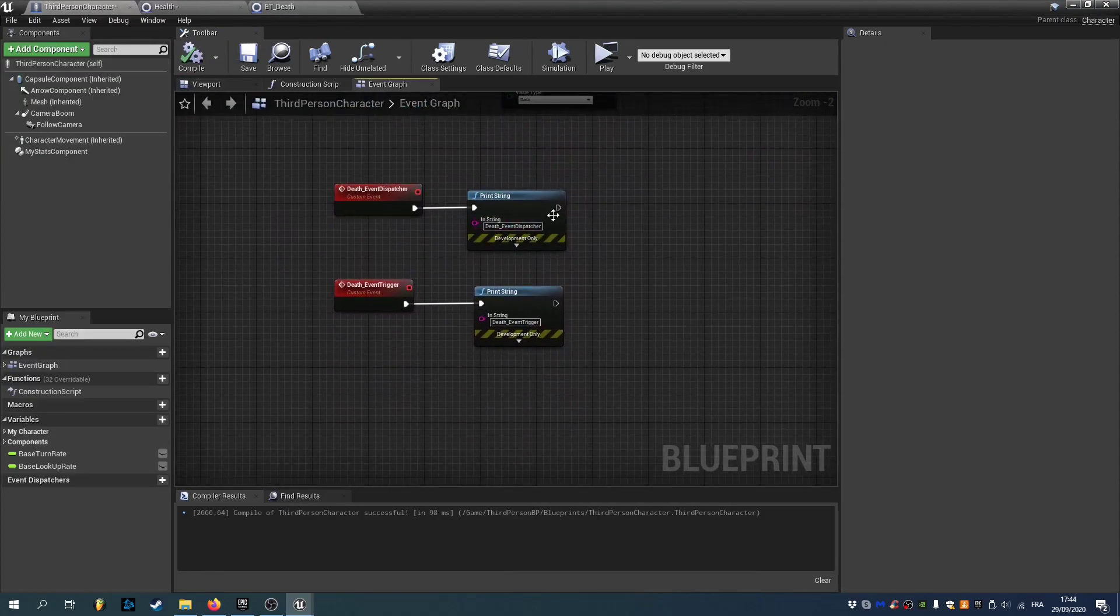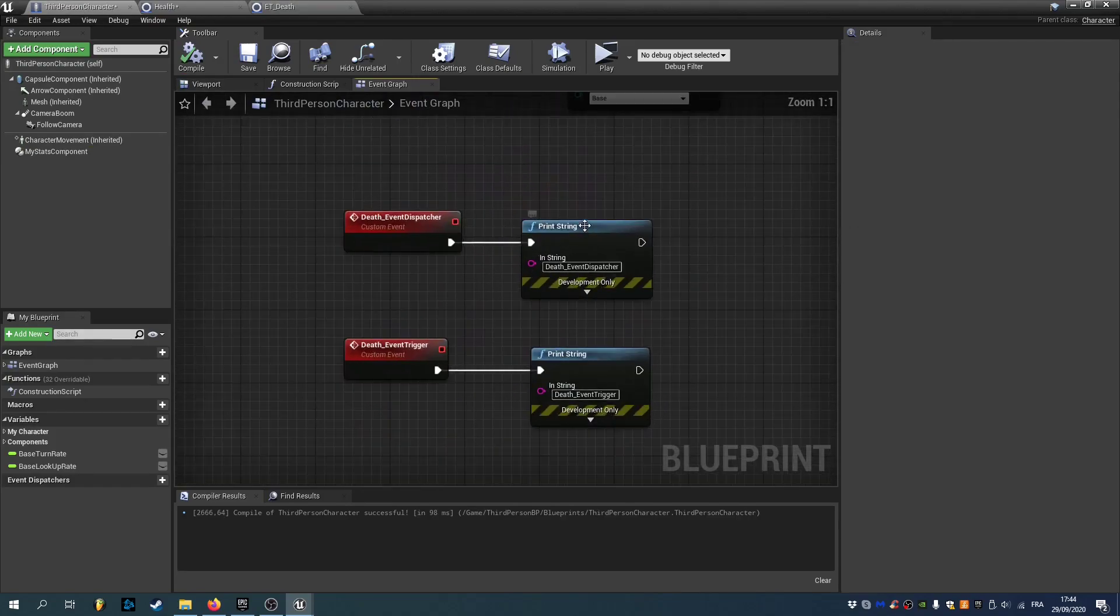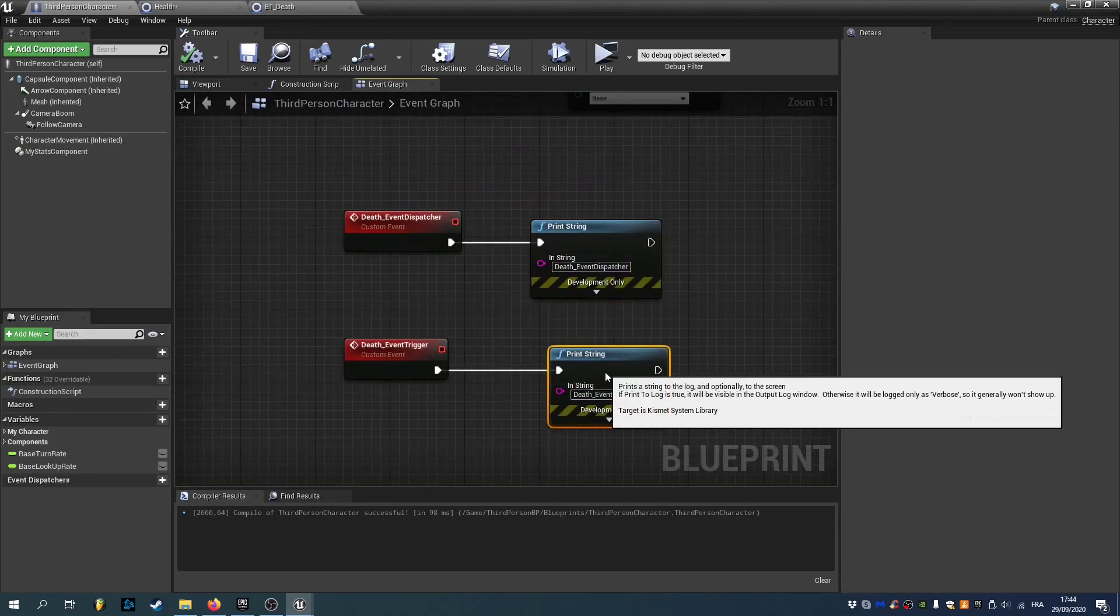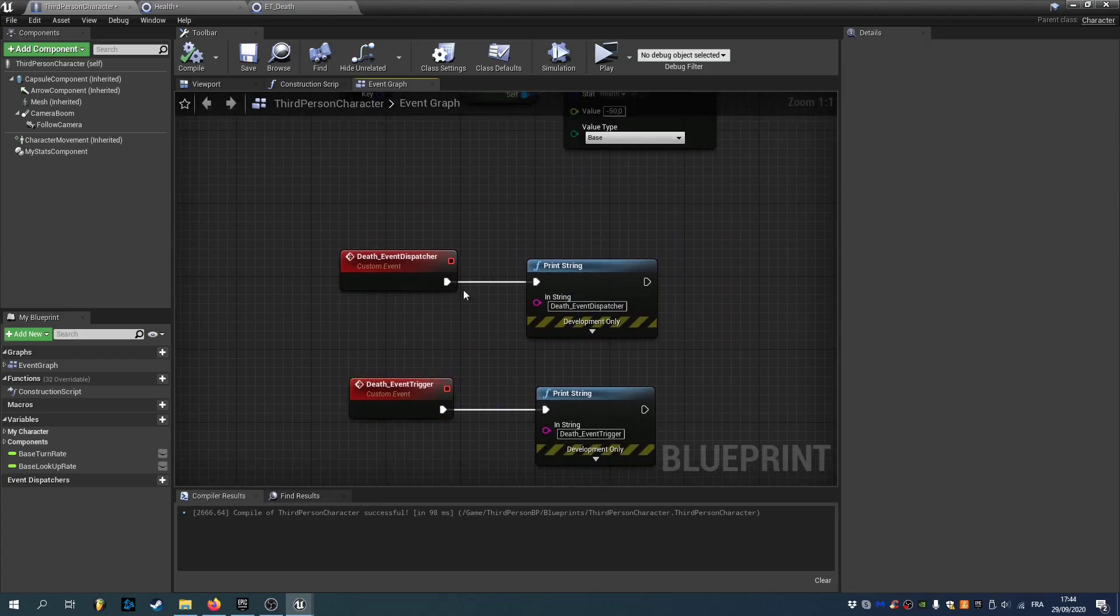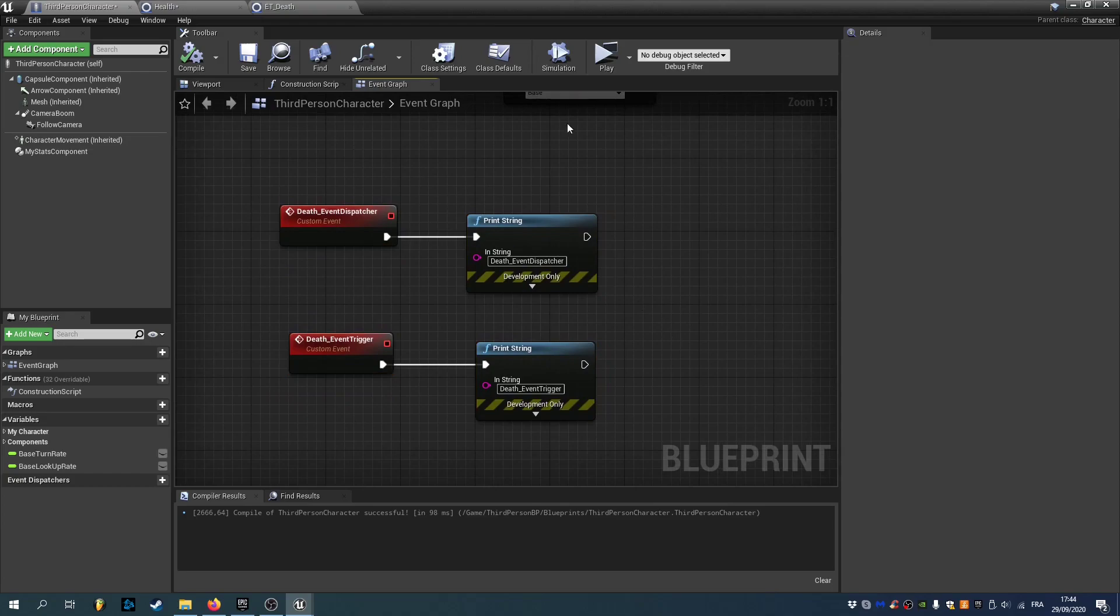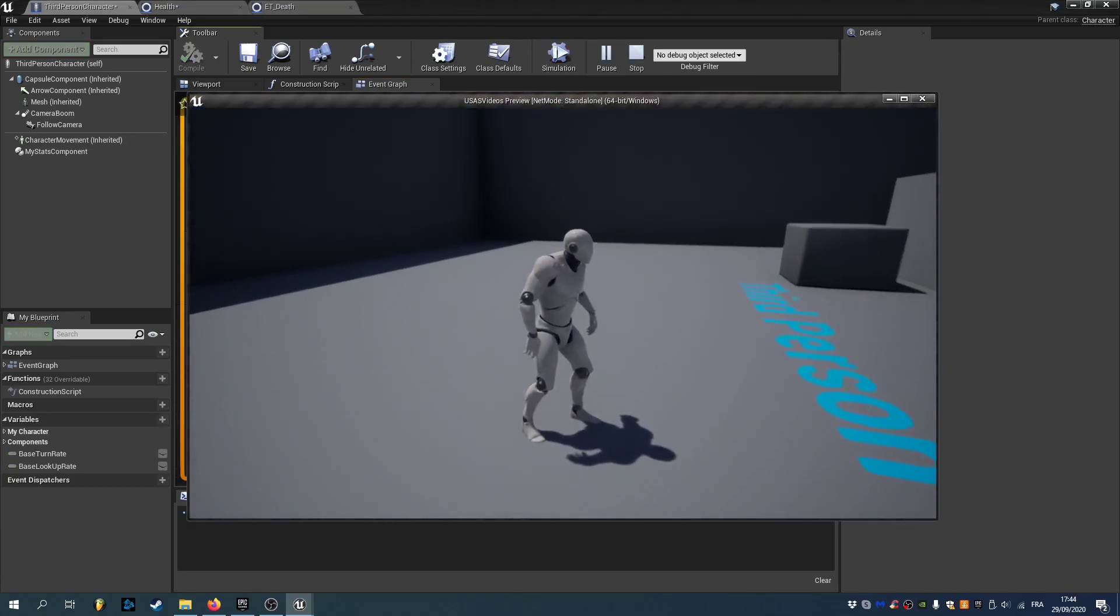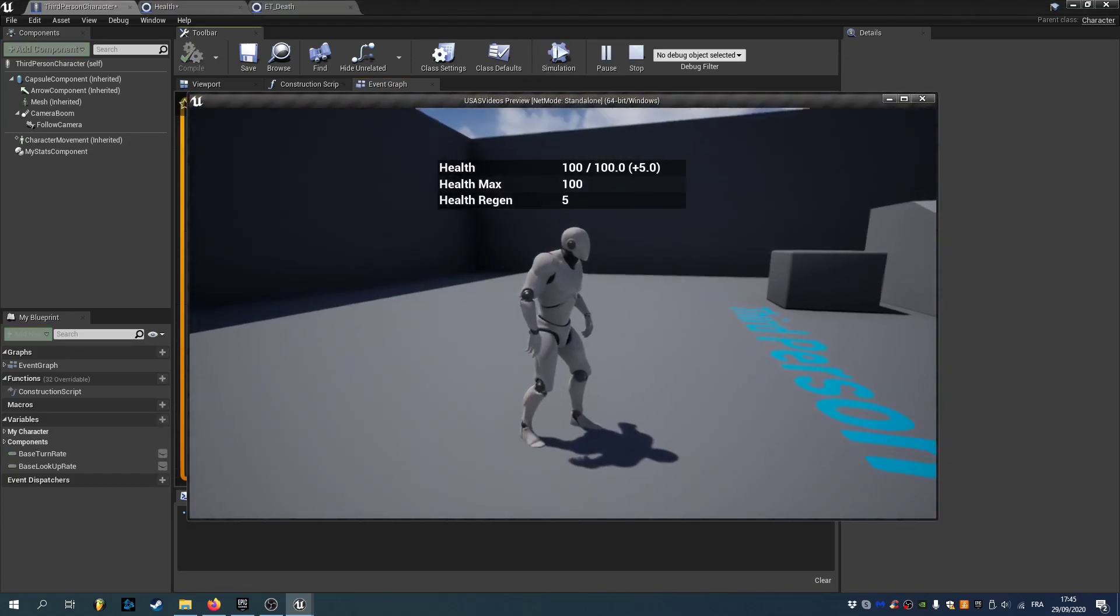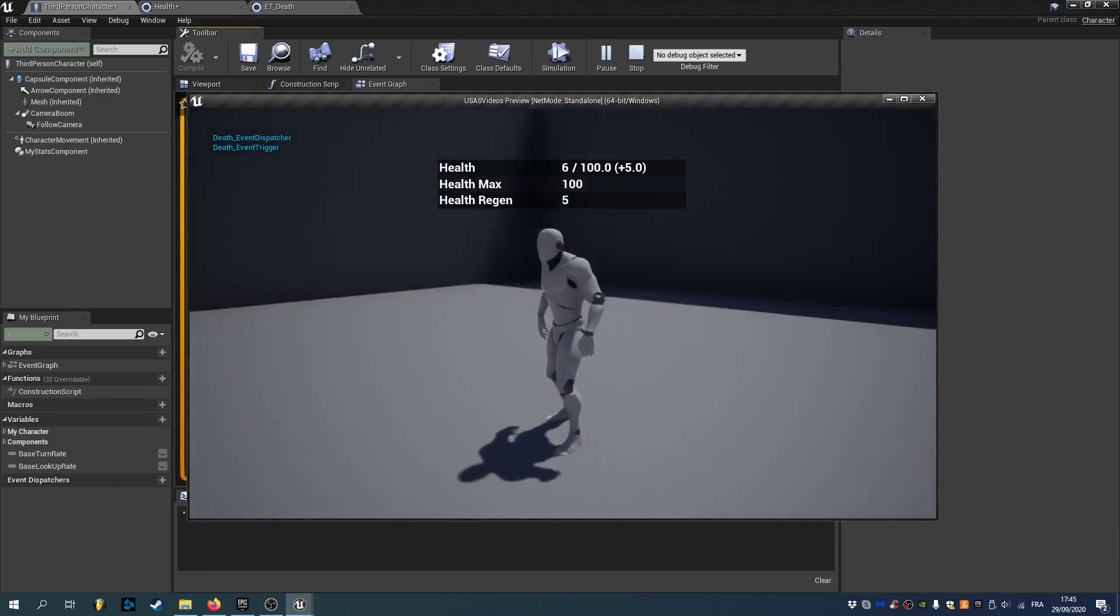Of course the goal for you. Is to add your own logic. Instead of the print screen. You don't need to have the two custom events. It was just to show you. That we have two ways of doing this. So now if we hit play. I press C to show our stats. If I press V multiple times. As you can see we died. And we have our two different events that show.